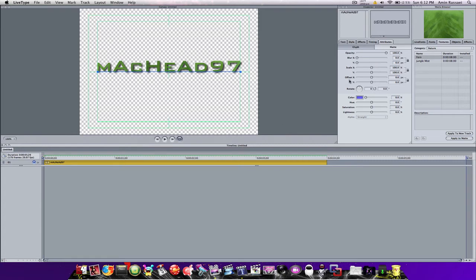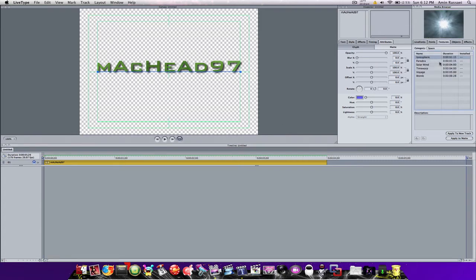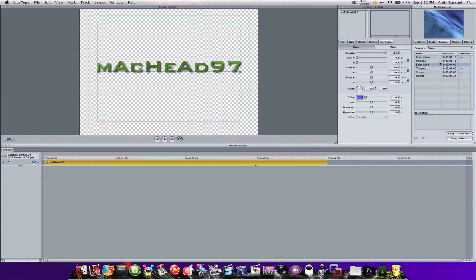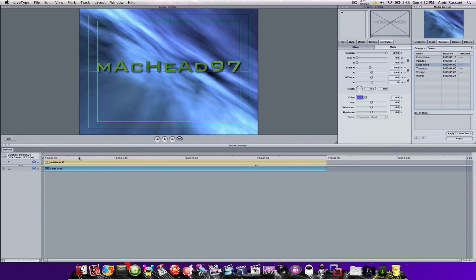Once you're done with that, you're going to go to Space. There are lots of cool things right here and you can choose any one. I'm going to do Solar Wind. You're going to Apply to New Track, and as you can see now we have two little bars and the background has changed.